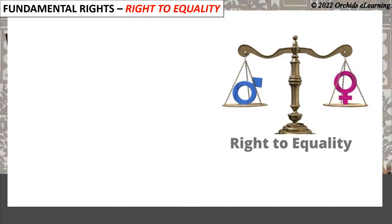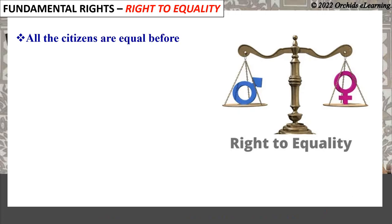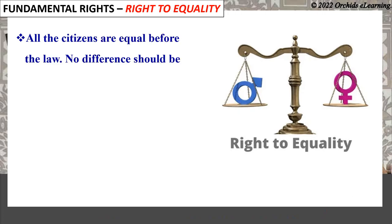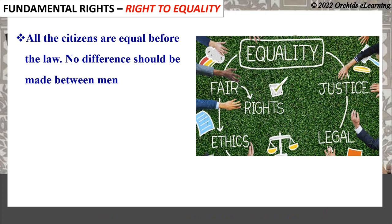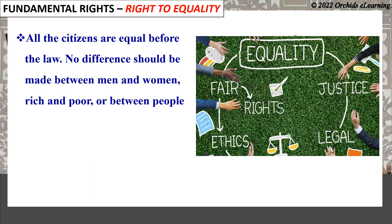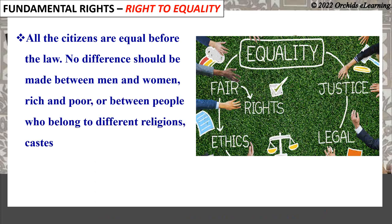Right to Equality: All citizens are equal before the law. No difference should be made between men and women, rich and poor, or between people who belong to different religions, castes, or regions.